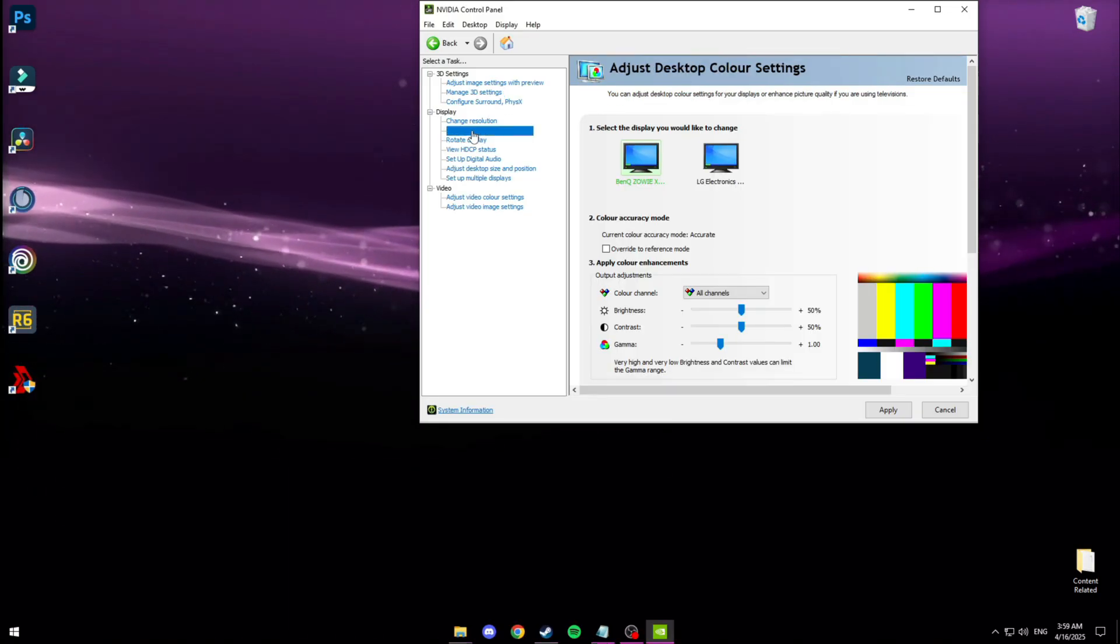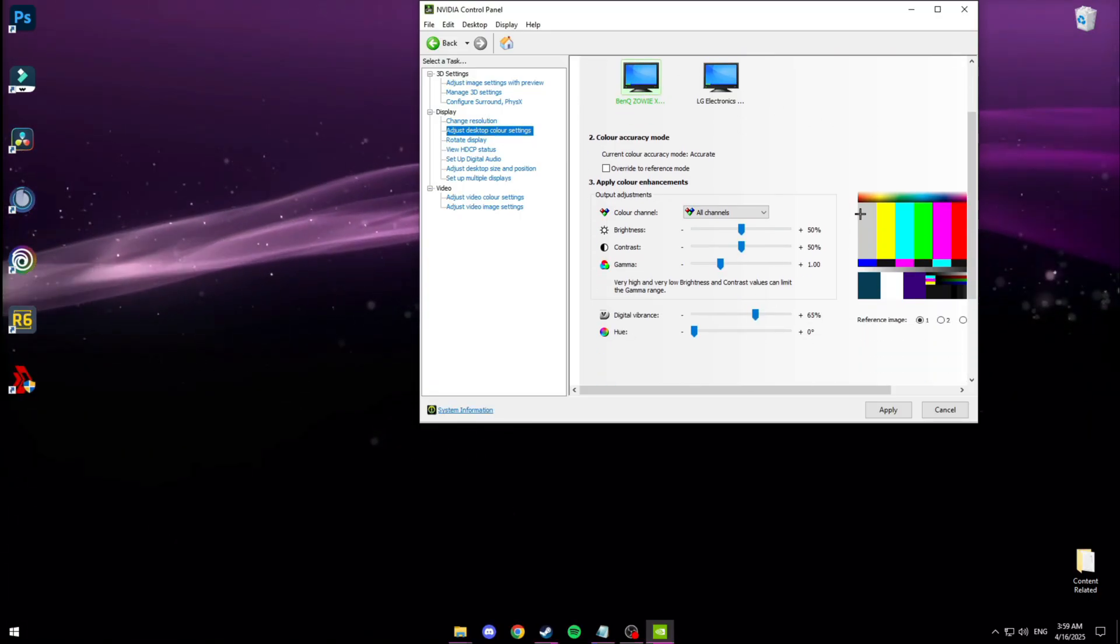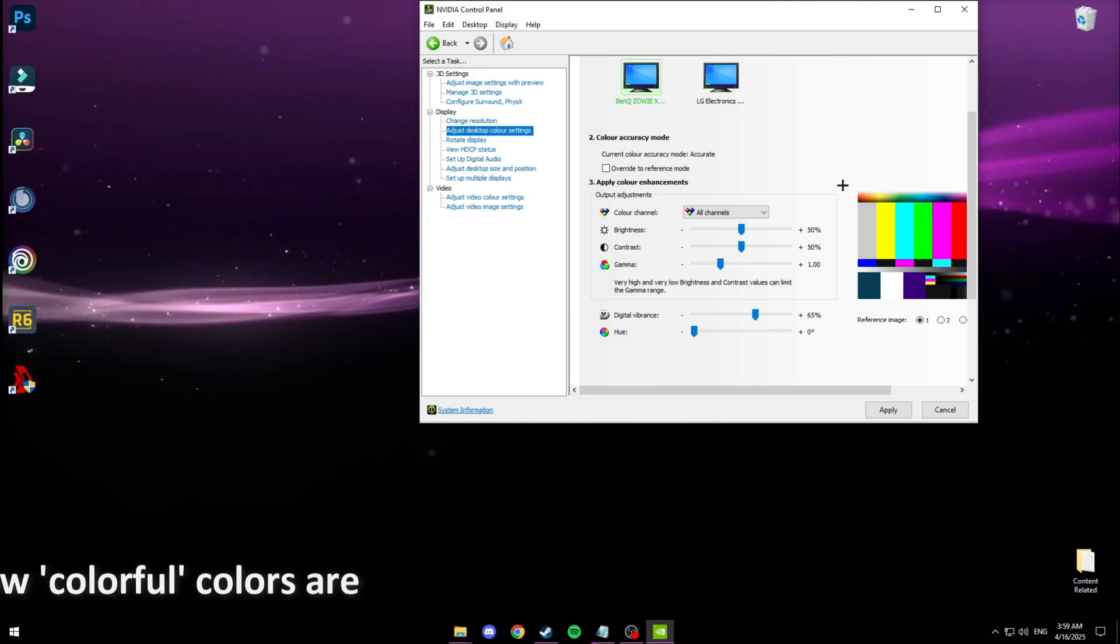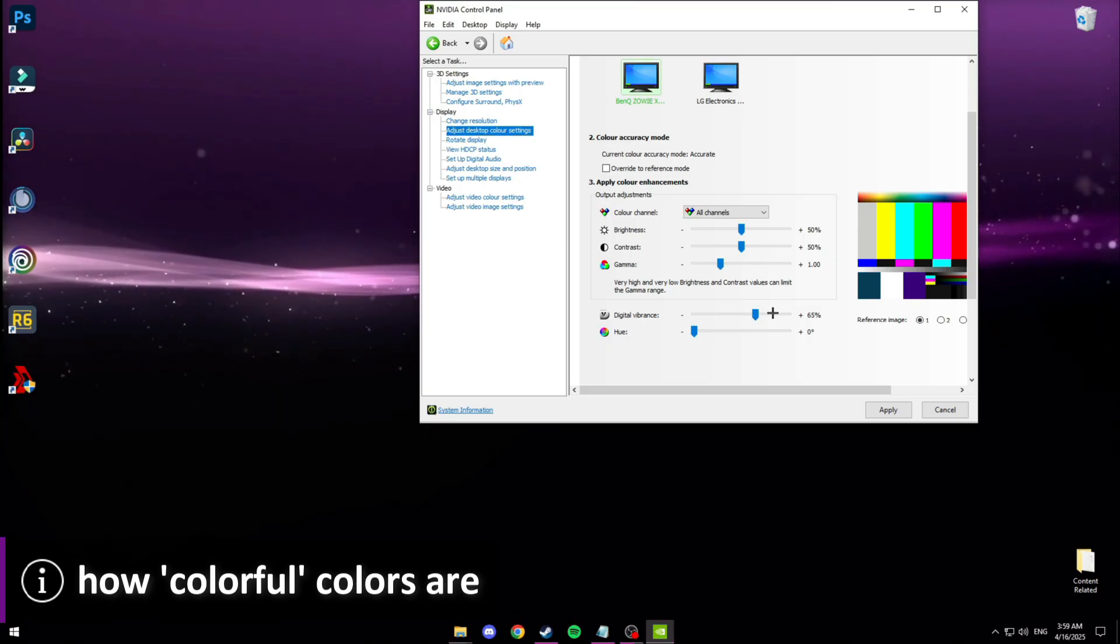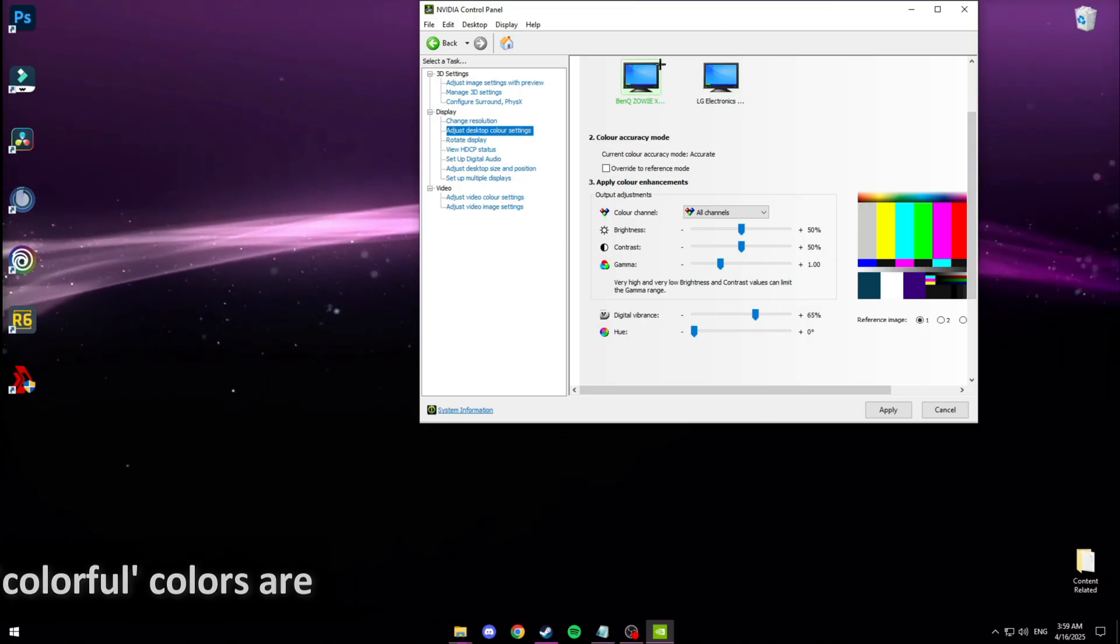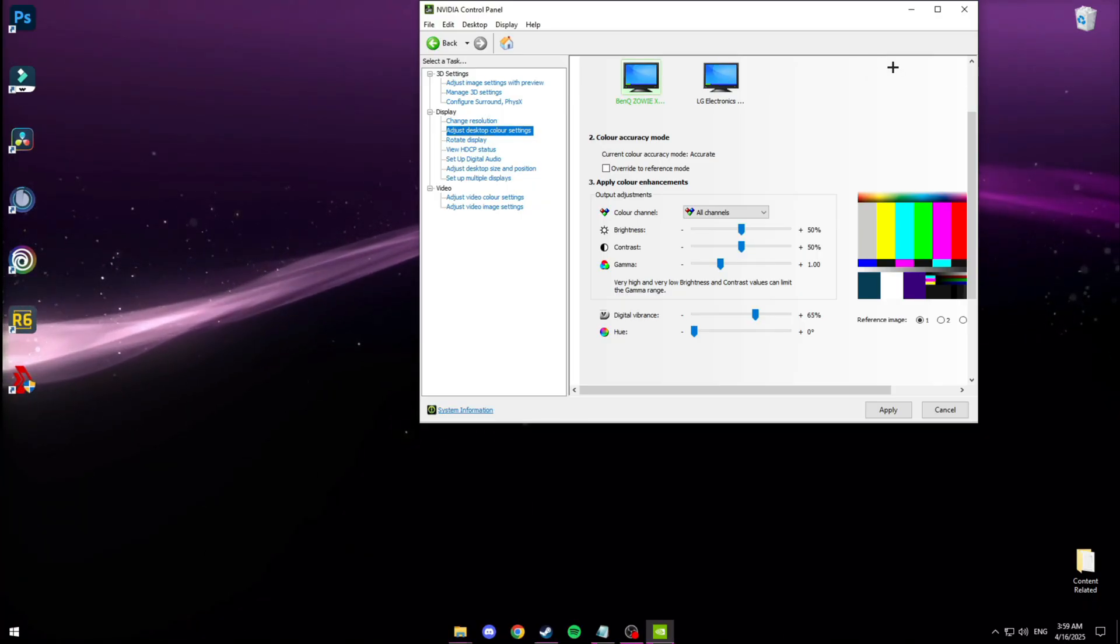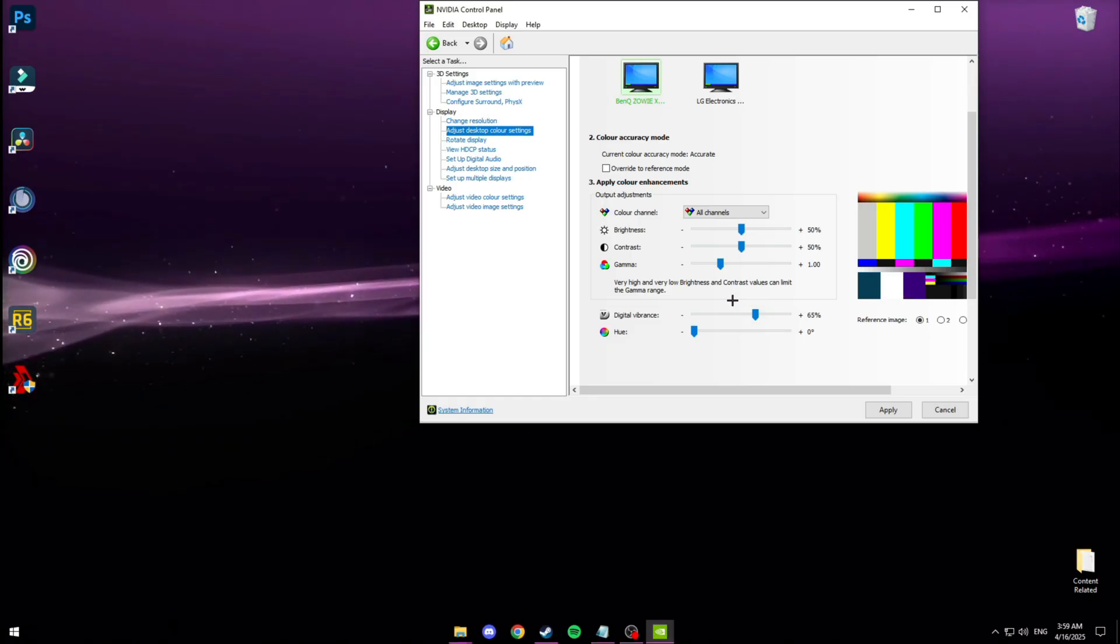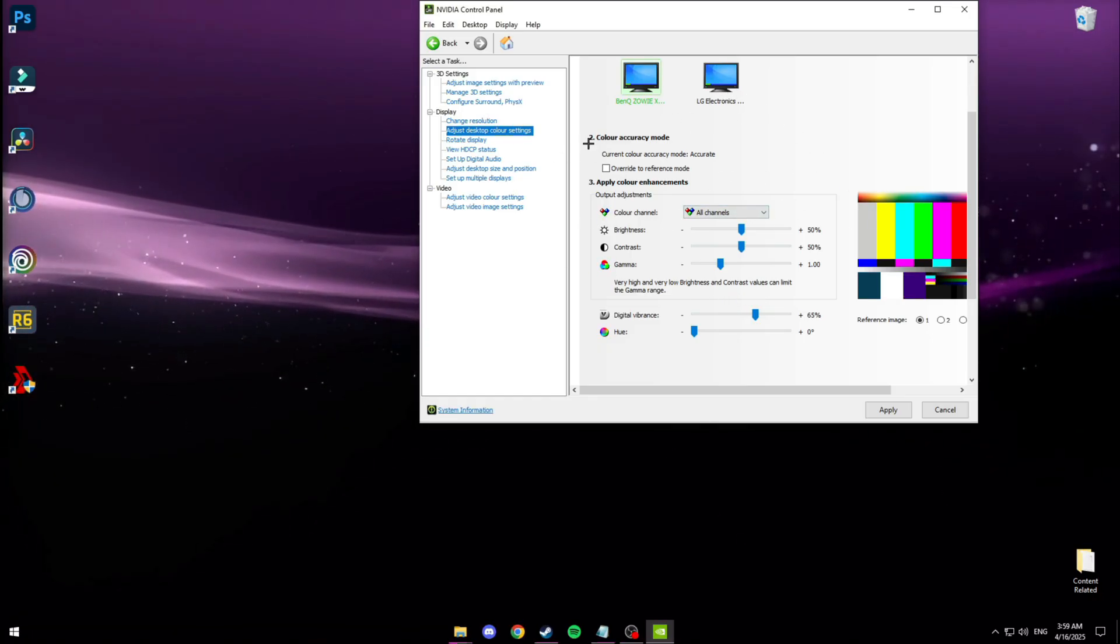Now we're going to do adjust desktop color settings. If you don't want to touch your monitor settings at all and you simply just want to change digital vibrance inside of your computer, just go to digital vibrance and slide this to 80. That's the value that I use on all of my monitors unless I'm changing something specifically inside of the monitor. In my case mine's 65 because later in the video you'll see my monitor settings and I have the vibrance set to 10. But yeah that's all for NVIDIA stuff.